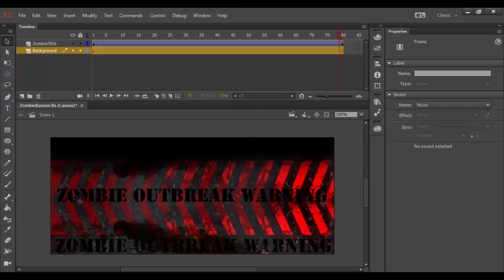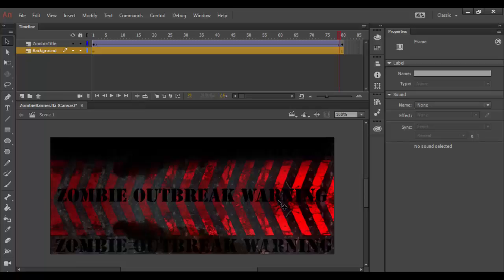Now, there is an issue where the text isn't quite lined up. It looks like the text that I resized is a little bit smaller than the text down here. It's a repeating of the text, zombie outbreak warning. And I kind of want them to line up really precise.